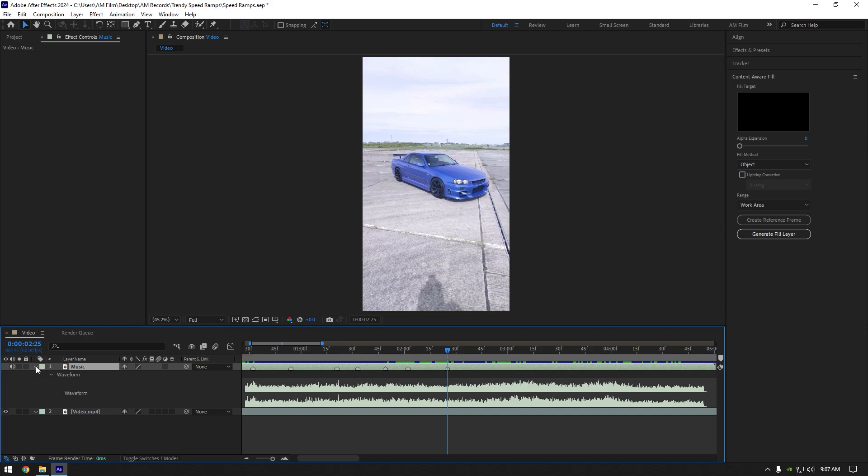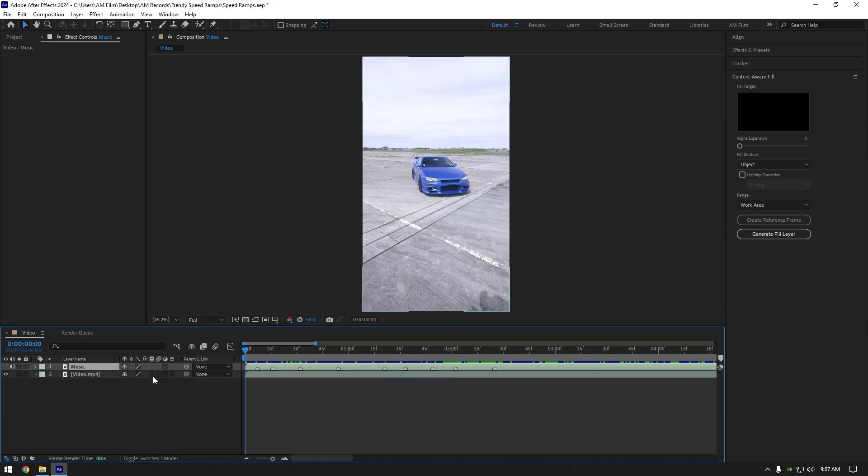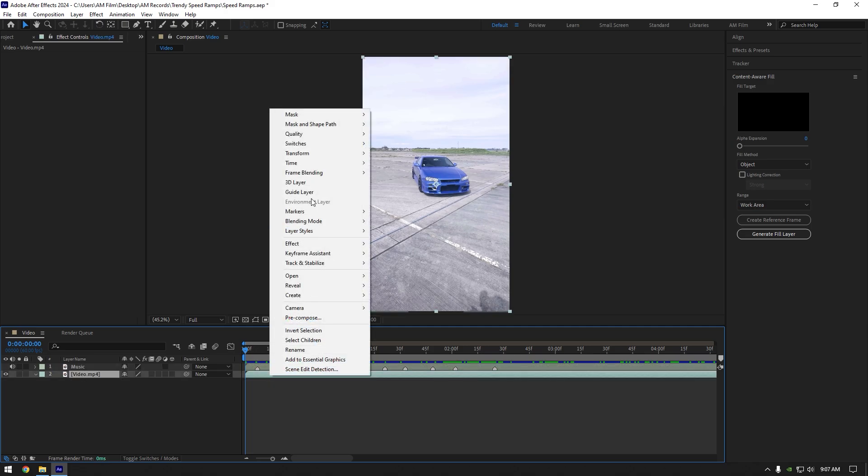Once you are done, close waveform and we can begin making a speed ramp. Select your clip and right click on it, go to time and select enable time remapping.